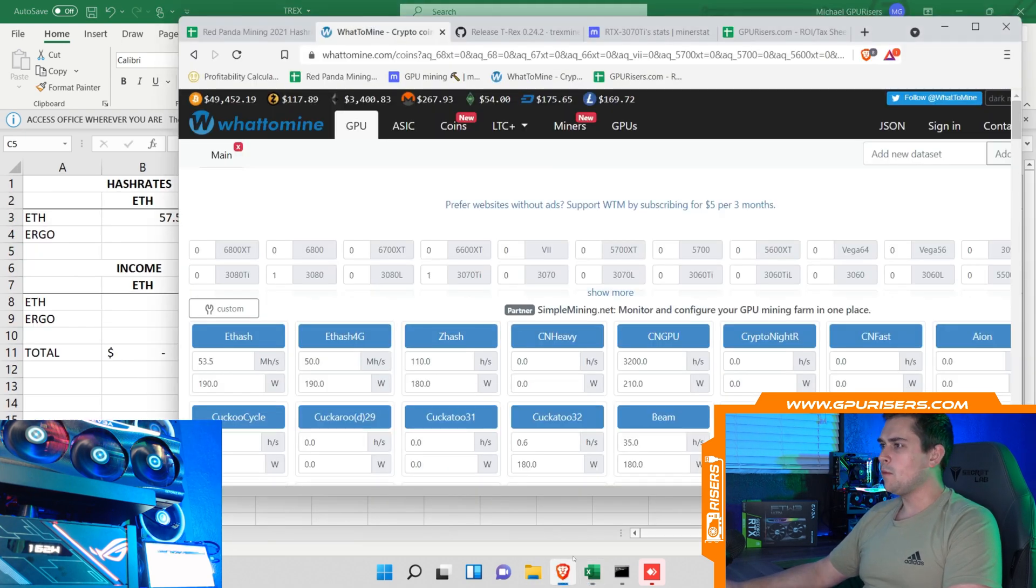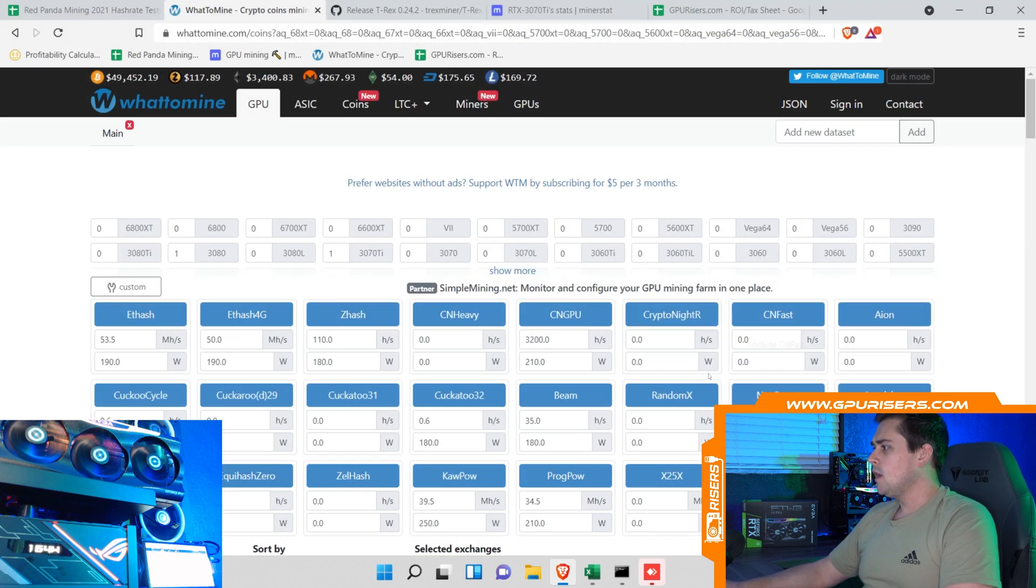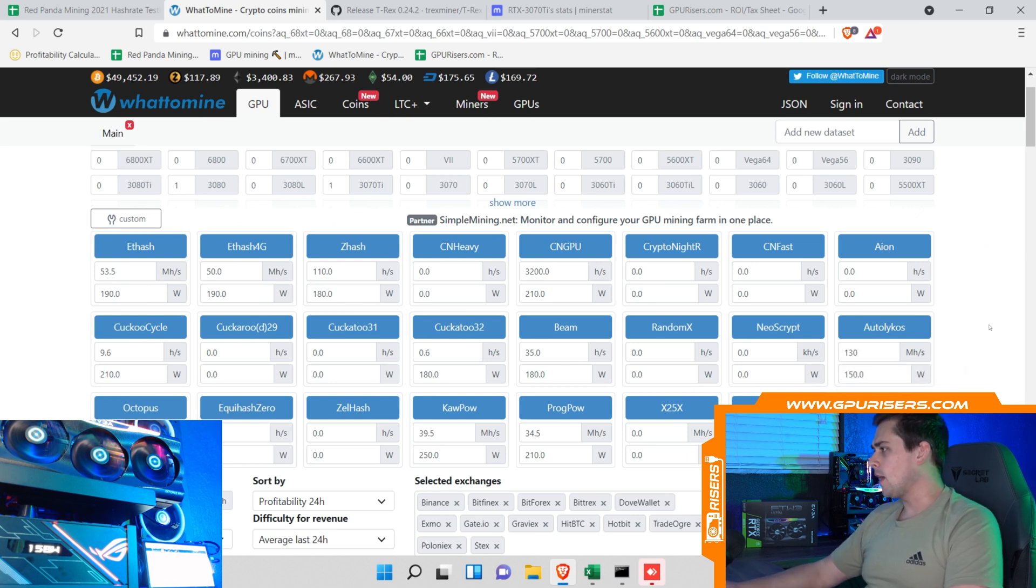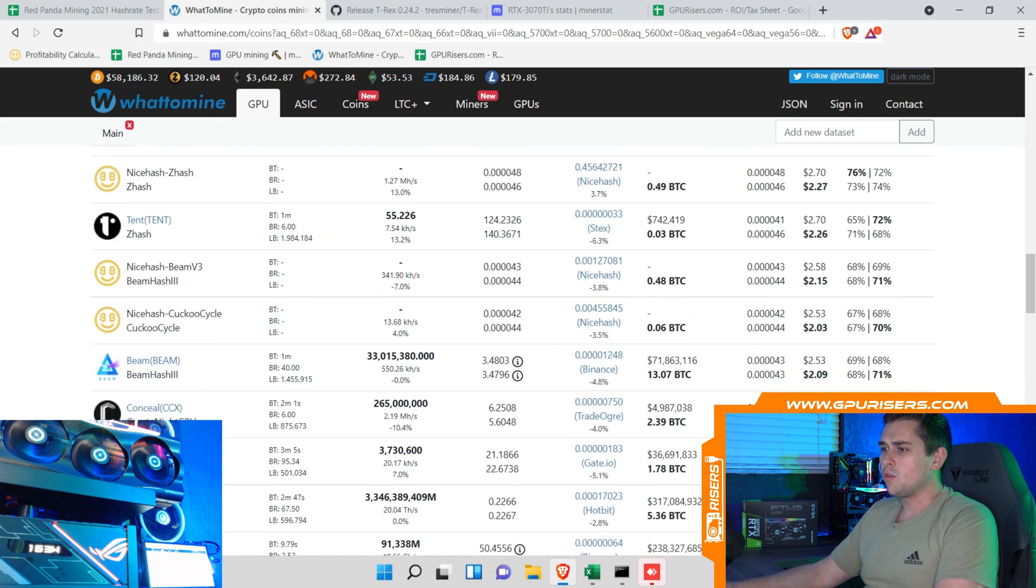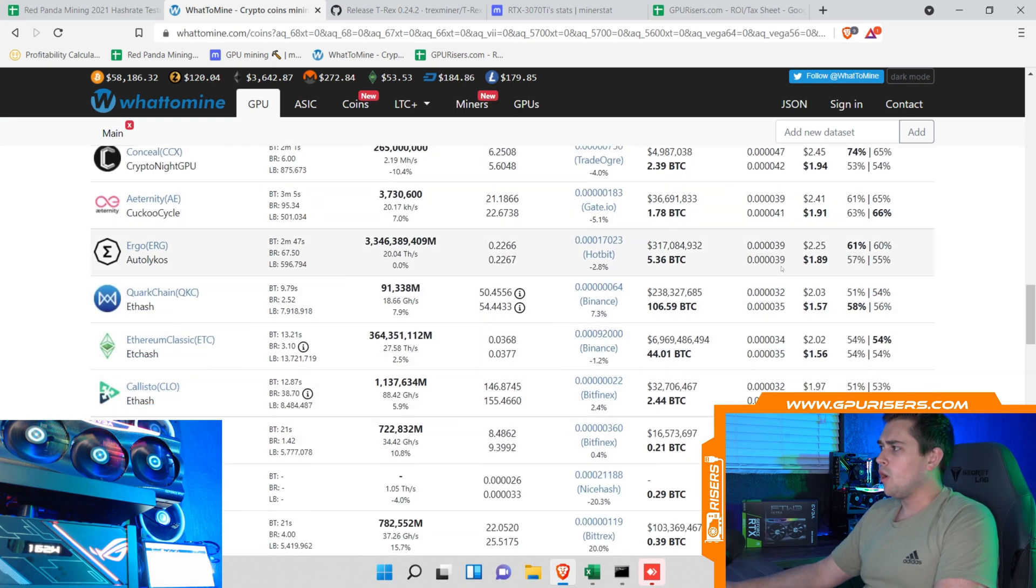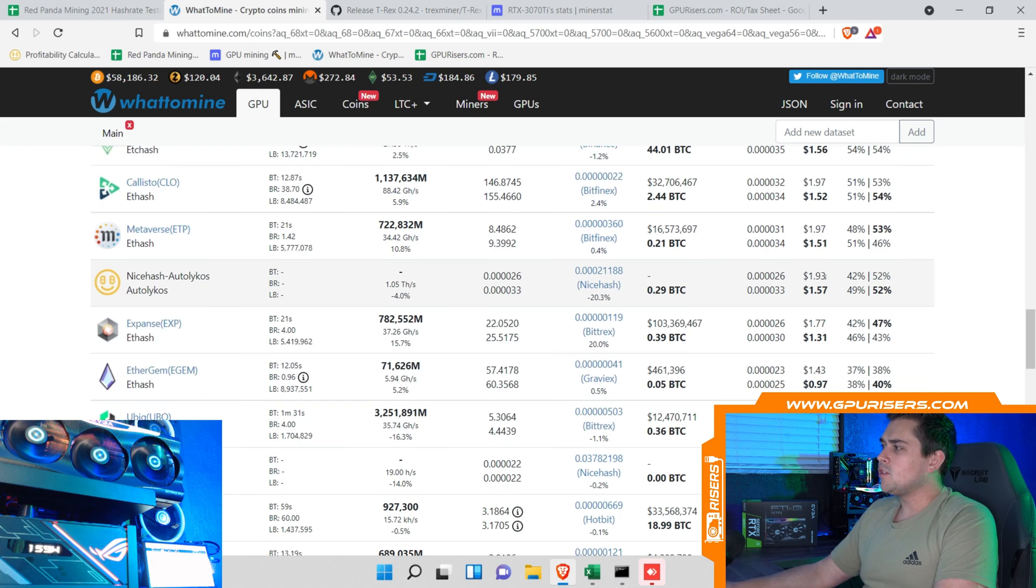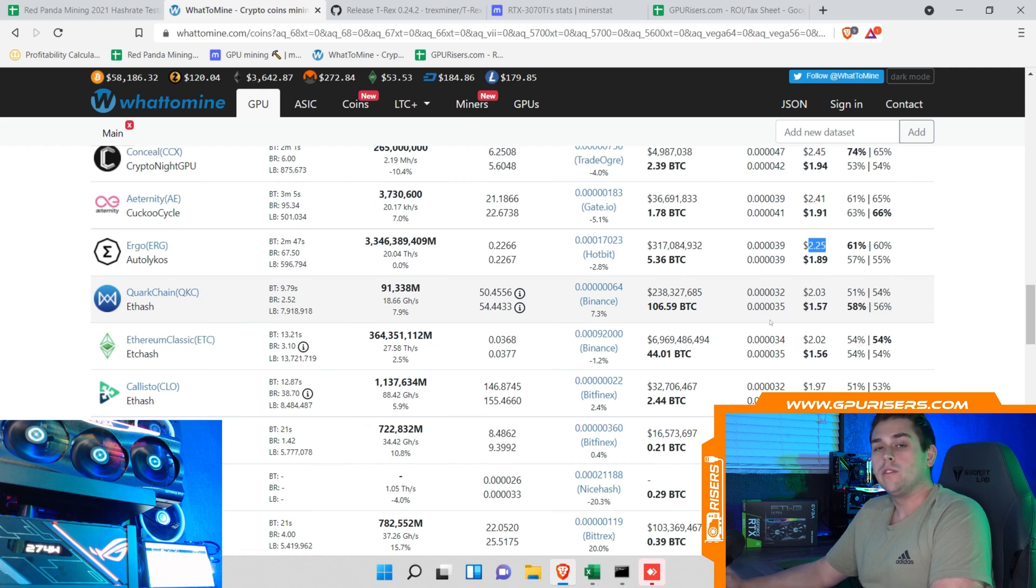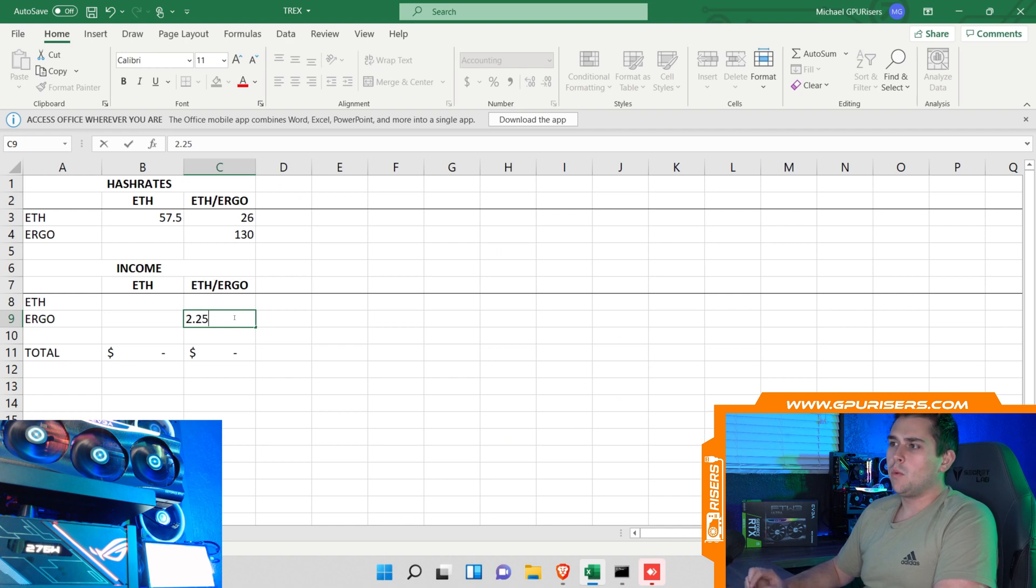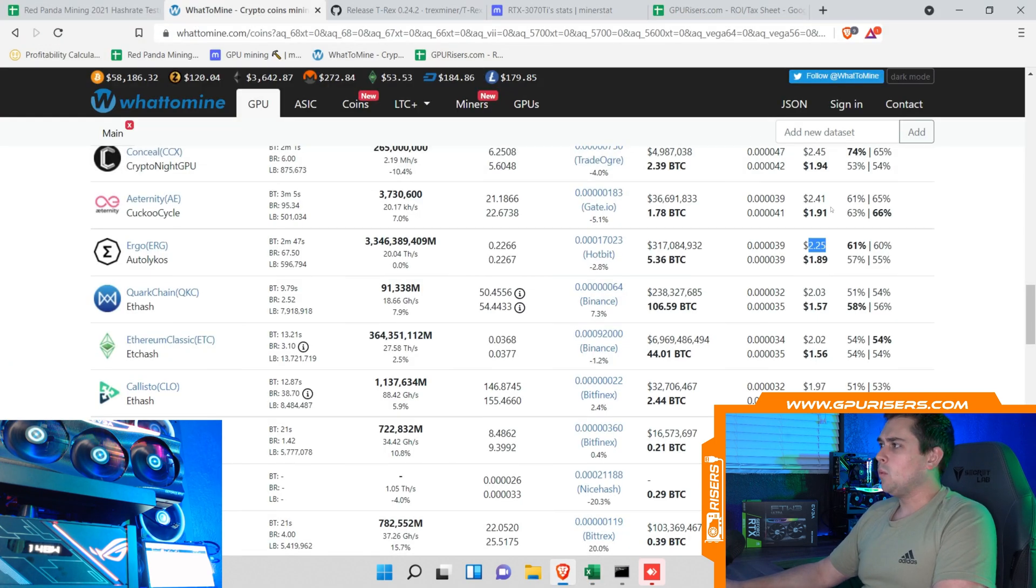At this point I'm going to pull up WhatToMine. I made everything a little bit bigger hopefully it's easier to see. On WhatToMine here let's just go ahead and get a raw number for auto lycos for 130 megahash. If we have 130 megahash on auto lycos we can scroll down here to Ergo and we can see right here it's $2.25 before electric. You could also use NiceHash's stratum which nets you $1.93. For the sake of the video we're going to be assuming that we're mining Ergo direct. Let's go ahead and put $2.25 in here.